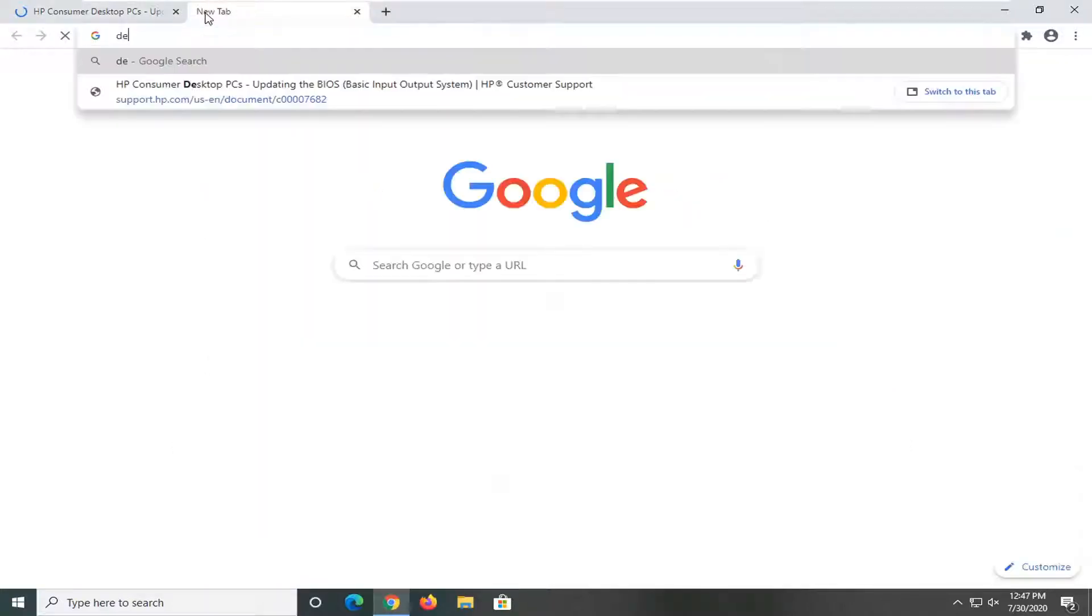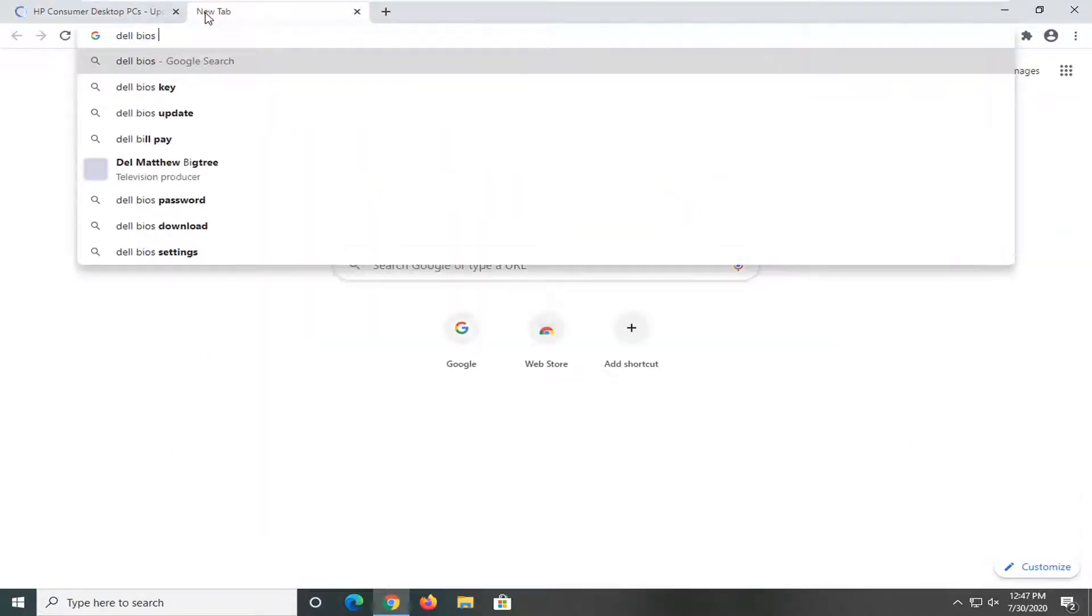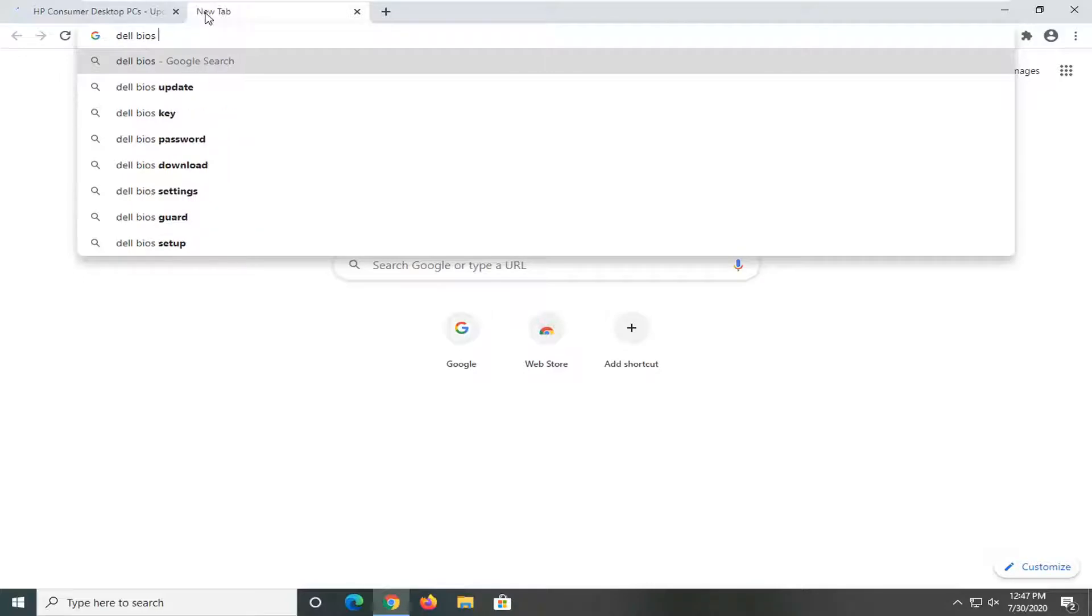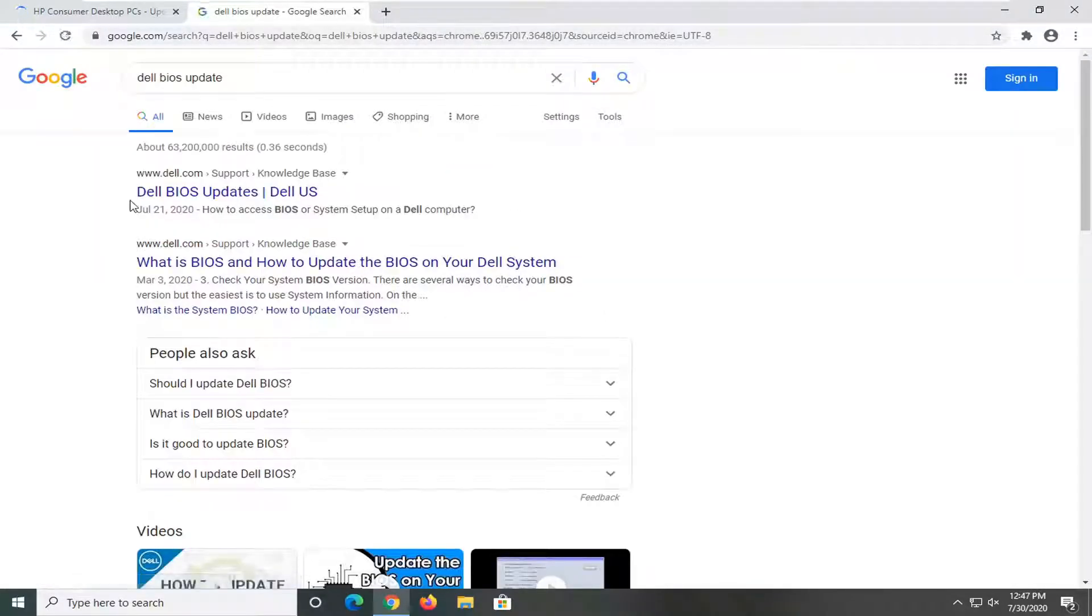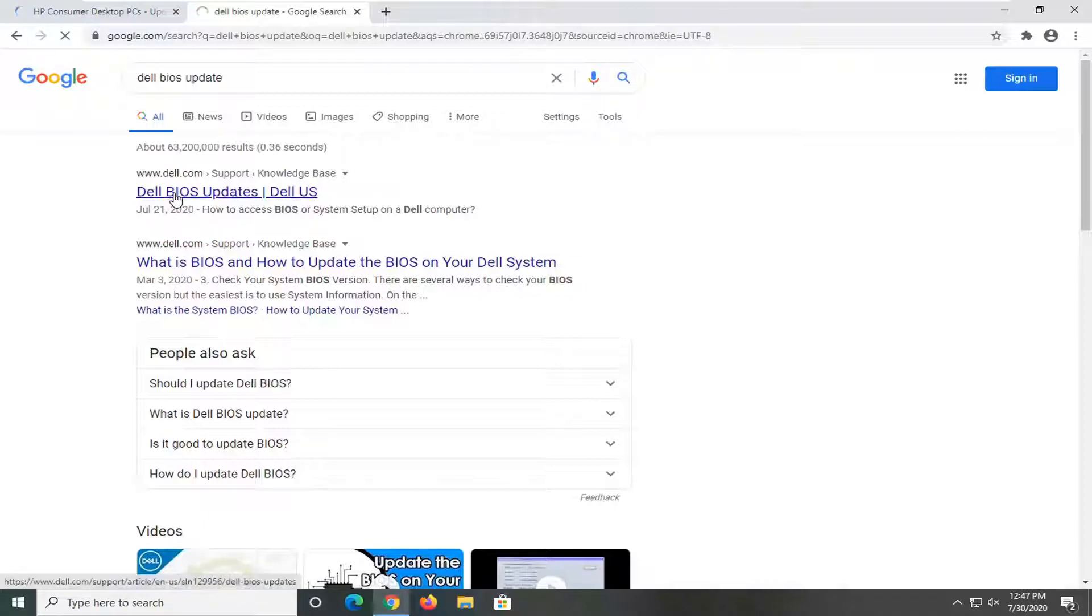If we were to do Dell BIOS update, just for example, I just want to show you guys just how generic this is and that you can apply it to pretty much all your computers. So we can go to Dell here, Dell BIOS updates, just open that up.